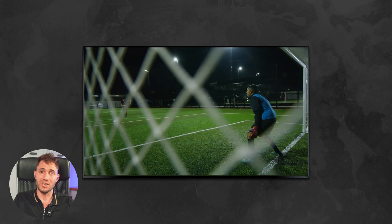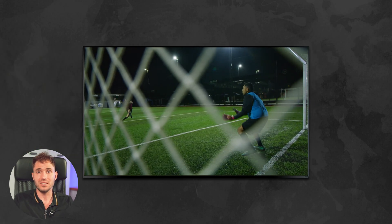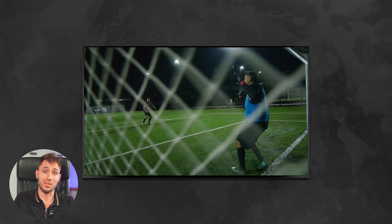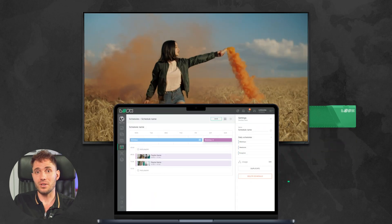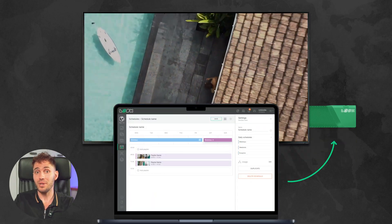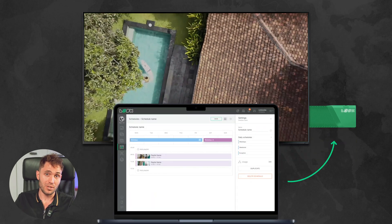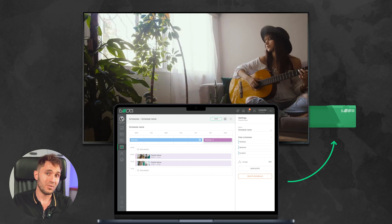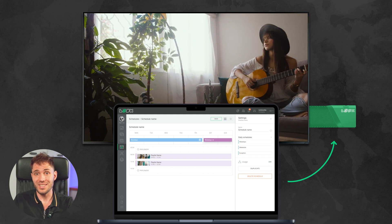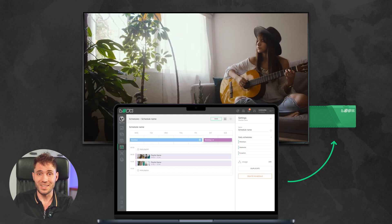When you look at a digital sign, you simply see the content that is currently playing on it. Well, that's exactly how it should work. But what if we open the curtain and glimpse behind the scenes? To find out how this actually works, what hardware and tools are used so that you can see this very content right now.